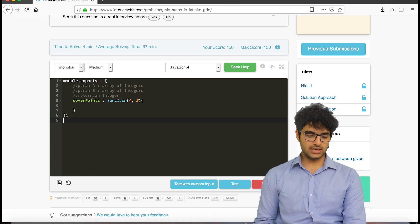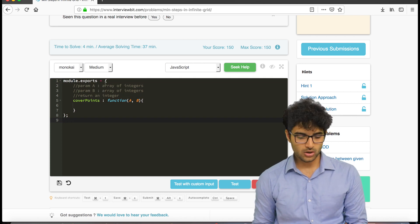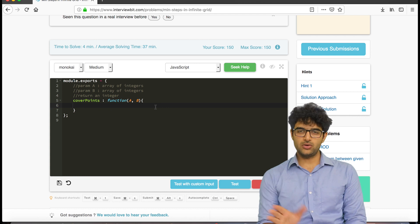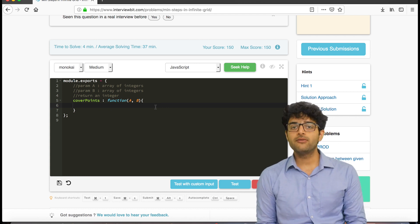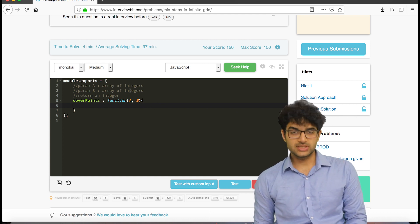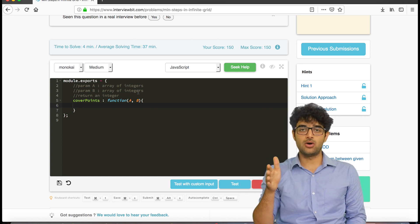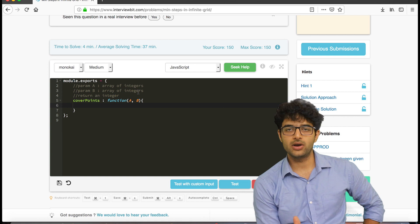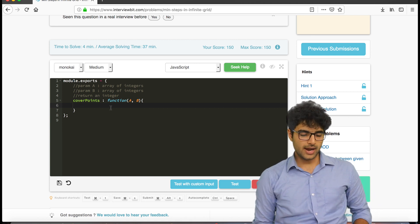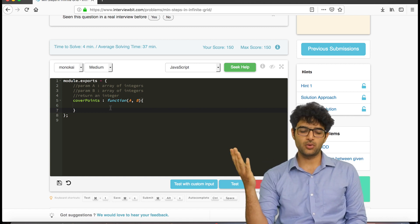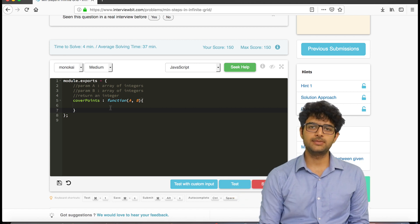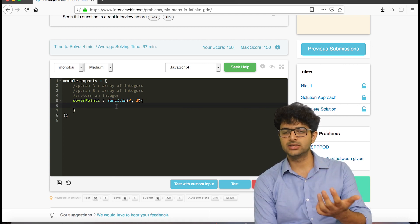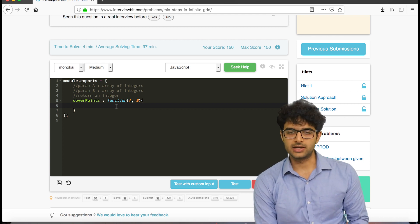Select JavaScript as the language. The code uses module.exports as an object with one attribute called coverPoints, which is a function. If you don't understand this structure, just ignore it for now. Inside this function there are two parameters, A and B — arrays of integers representing the x-coordinates and y-coordinates of the i-th point. We start from index 0 and move to index n-1, returning the minimum number of steps.